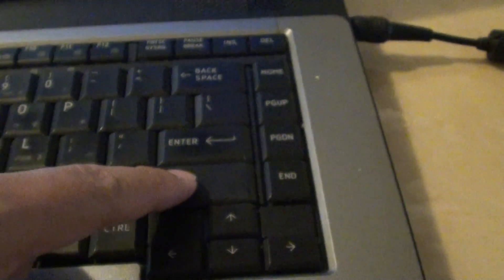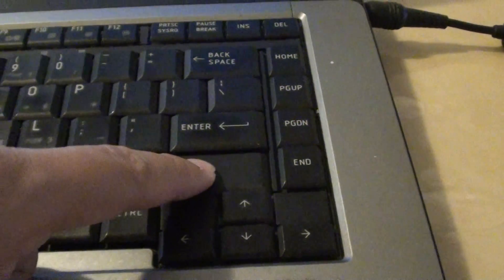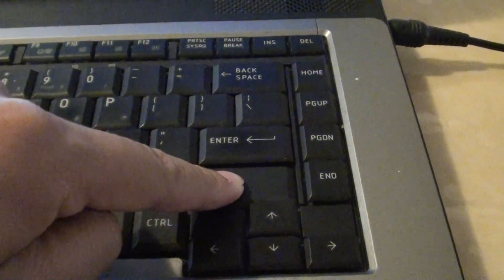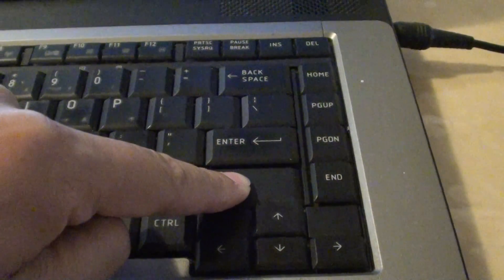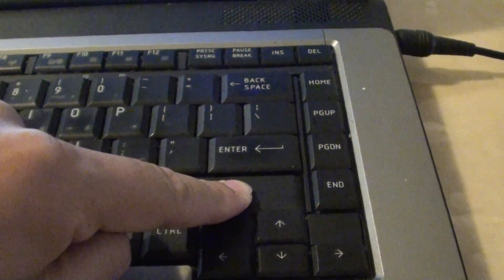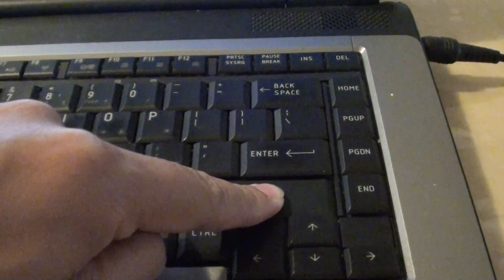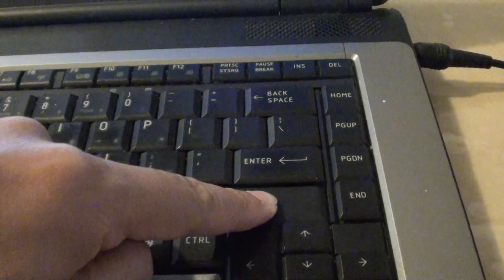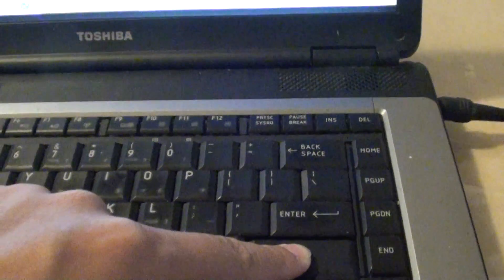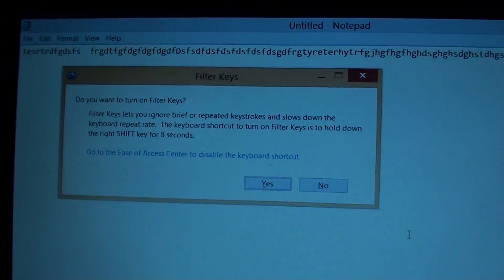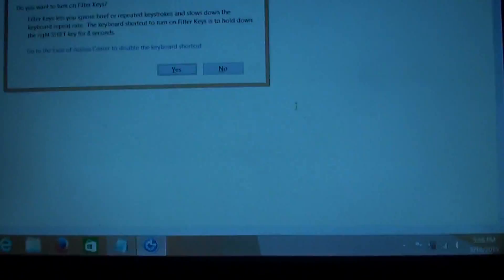You might have accidentally pressed on the Filter Keys by accident. If you press and hold for 8 seconds, you will lock your keyboard, as you can see here. Give that a try and see how you go. Thanks for watching this video.